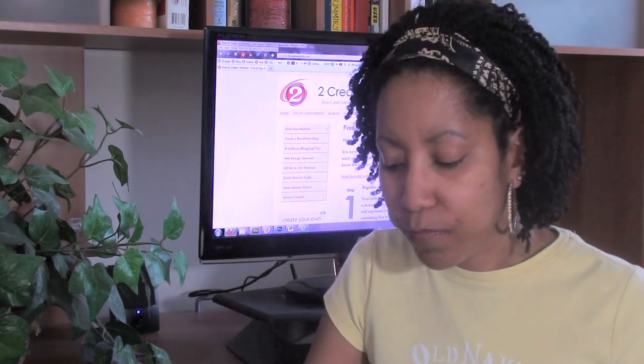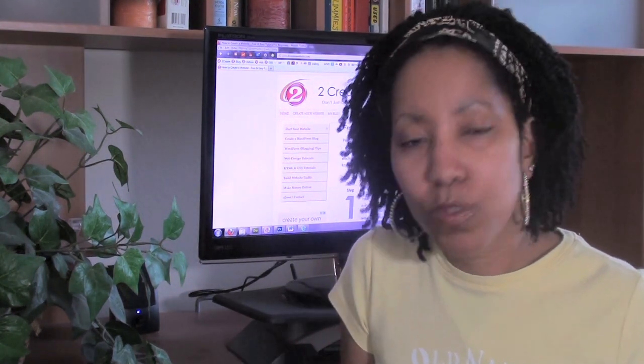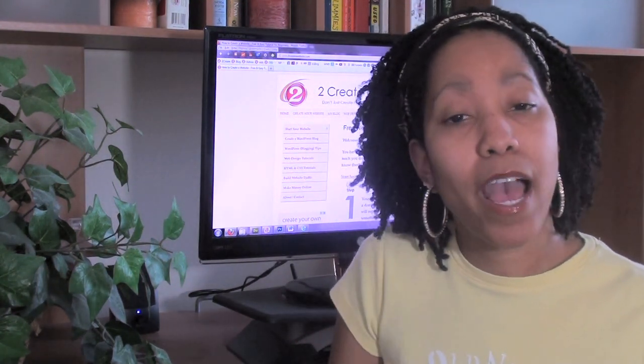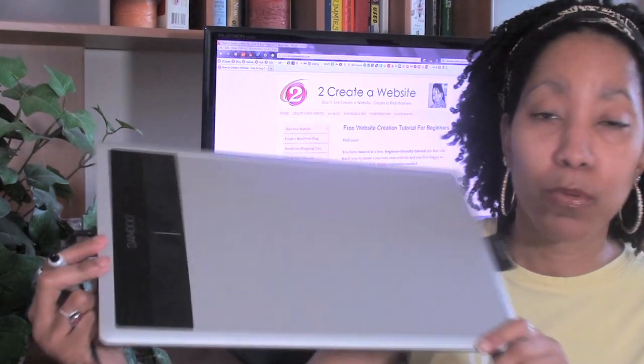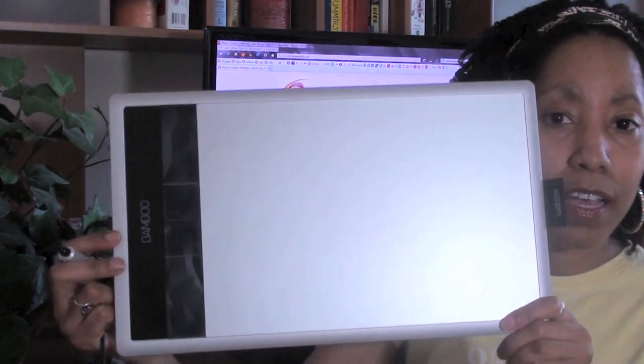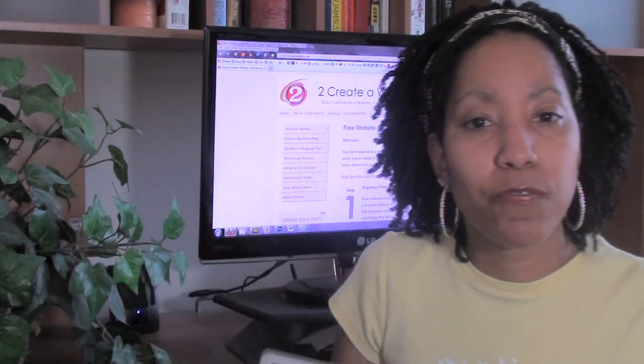I was using a tablet by Wacom, it's a bamboo tablet, cost me $150 on Amazon. Now they have a $70 one, but the reviews on that were not as good and it wasn't as large as this tablet, so I went ahead and splurged on it.